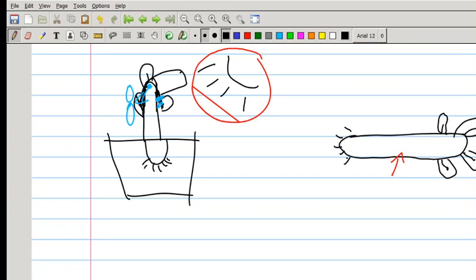With geotropism, you've got to remember that the effect on the stem is different from the effect on the root. I've laid my plant on its side here, so it's going to start growing in the direction gravity influences it. Remember that auxins are produced in the tips of the stem and the tips of the root.